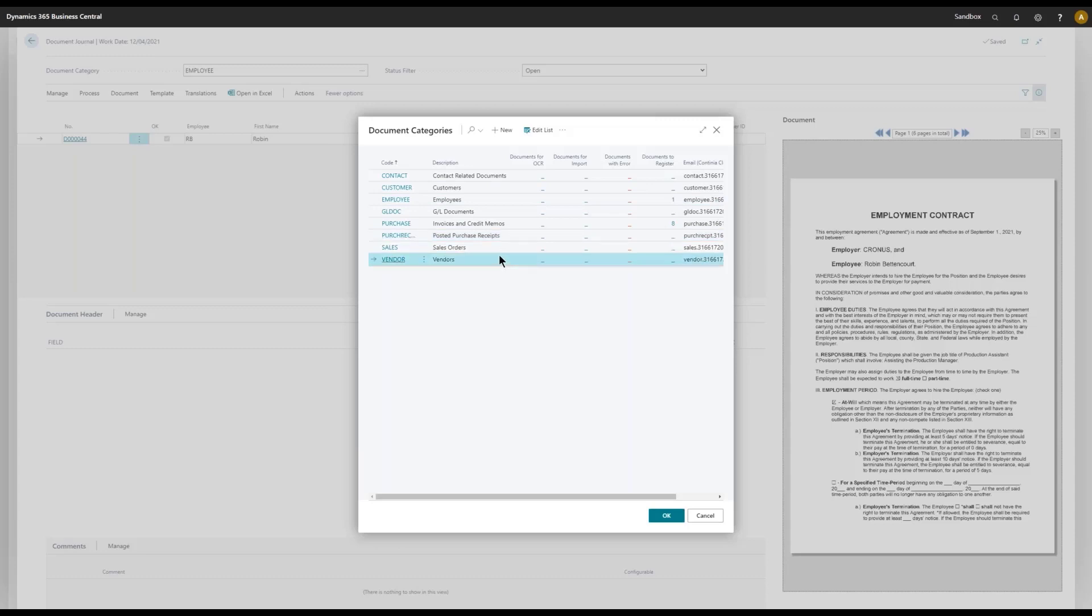Those four new categories are added in order for you to attach documents to those lists, those cards, around in the Business Central Standard Application.